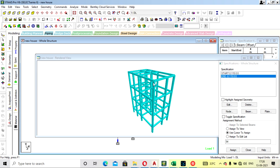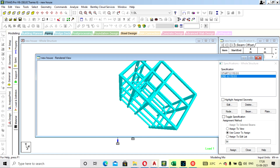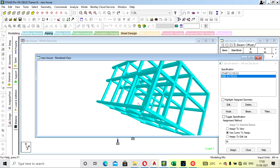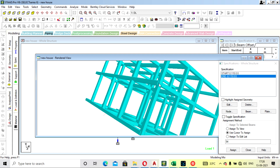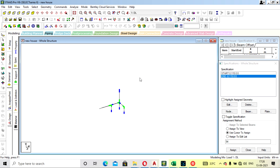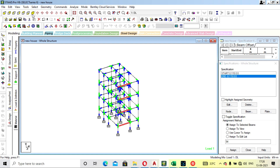In the 3D render view, you can see the offset has been applied — the beam is extended to the face of the column on both sides. You can also select all beams from the plan view and apply the offset to all at once.